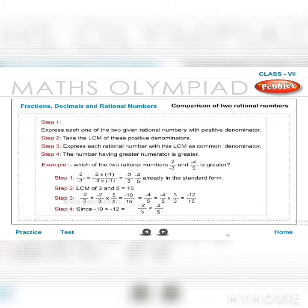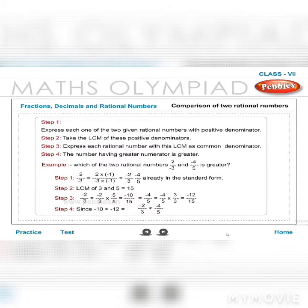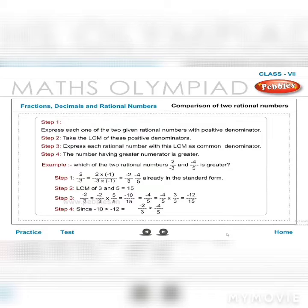Comparison of two rational numbers: Step 1 — express each with a positive denominator. Step 2 — find the LCM of the positive denominators. Step 3 — express each rational number with the LCM as common denominator. Step 4 — the number with the greater numerator is greater. Example: Compare 2/(−3) and −4/5. Step 1: 2/(−3) = −2/3. Step 2: LCM of 3 and 5 is 15. Step 3: −2/3 = −10/15.